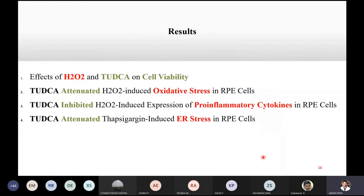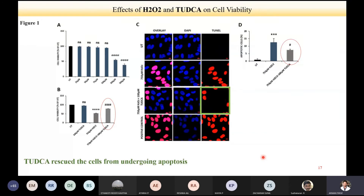Coming to the results, there are four main results covering cell viability, TATCA's effect on oxidative stress, the pro-inflammatory angle, and the ER stress angle. For the effect of H2O2 and TATCA on cell viability: hydrogen peroxide is widely used to cause oxidative damage in cell-level models. Graph A shows TATCA on cell viability — ARPE-19 cells were exposed at different concentrations from 25 to 500 micromolar. From untreated up to 100 micromolar TATCA, there was not much difference in cell viability. However, when the concentration was increased from 200 to 500 micromolar, cell viability went down.